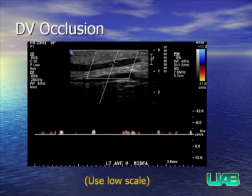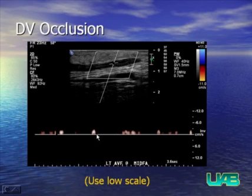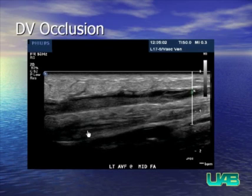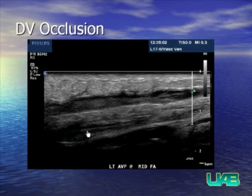Draining vein stenosis should be differentiated from draining vein occlusion. When you have echogenic material filling the draining vein, this is a good hint. Compression will not compress the vein. On spectral gating you may get artifact but no adequate flow. A video clip nicely shows the pulsatility of the clot as it is being pushed upon by the vascular flow.